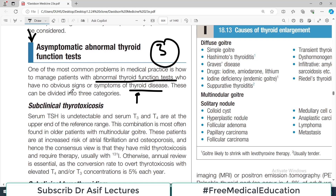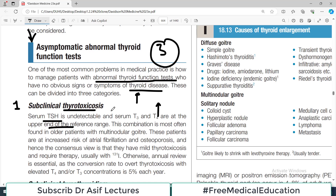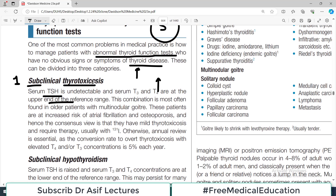First: subclinical thyrotoxicosis. The name indicates it looks like thyrotoxicosis because when you look at the laboratory profile, in thyrotoxicosis T3 and T4 are elevated. In this condition, T3 and T4 levels are at the upper end of the reference range, and TSH is undetectable — so it appears to be a hyperthyroidism profile.